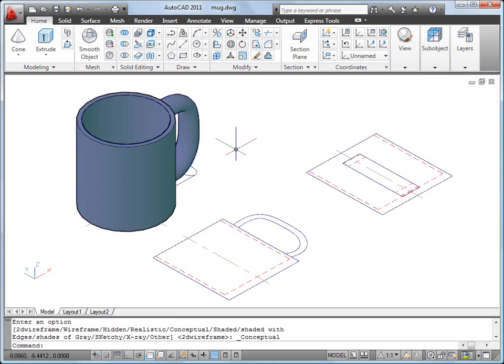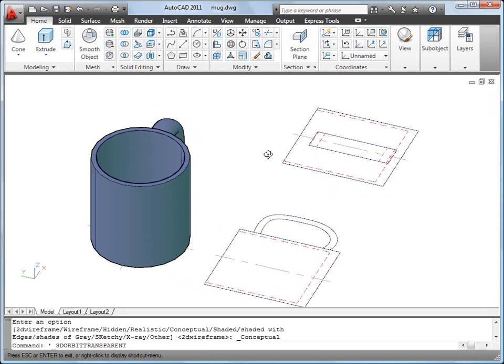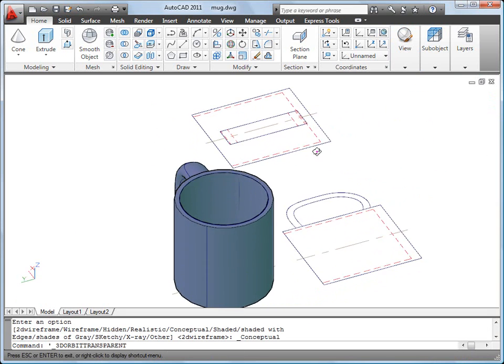And finally, I'll hold down the Shift key and mouse wheel button while moving the mouse to orbit around the 3D mug.